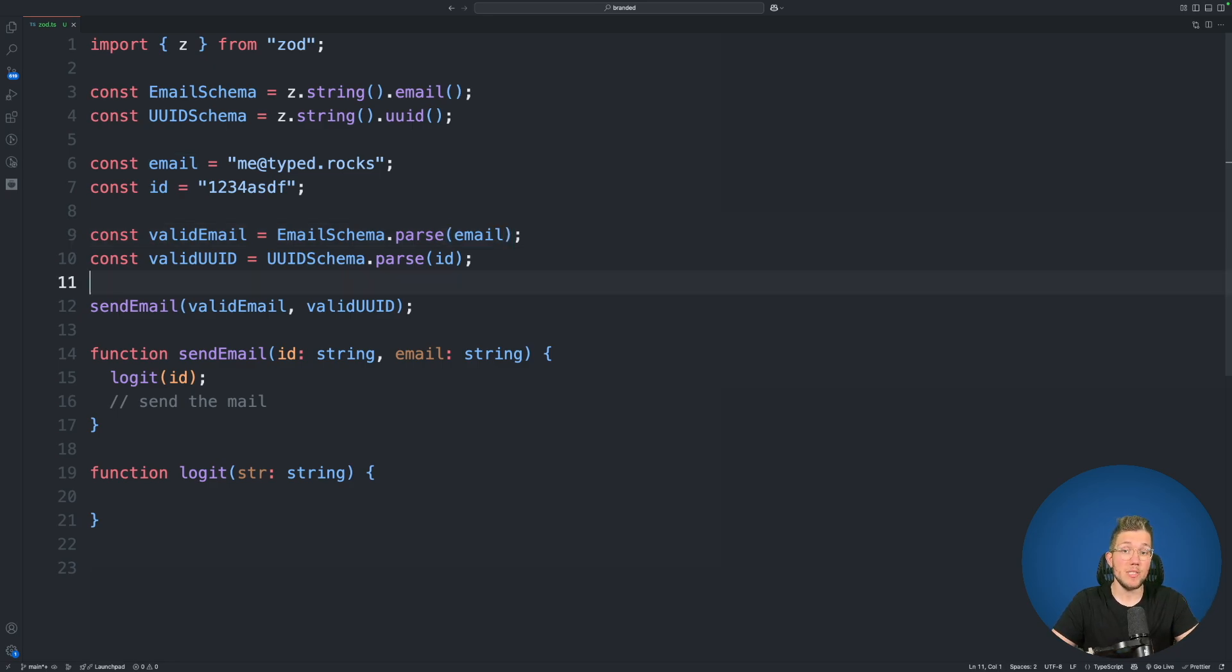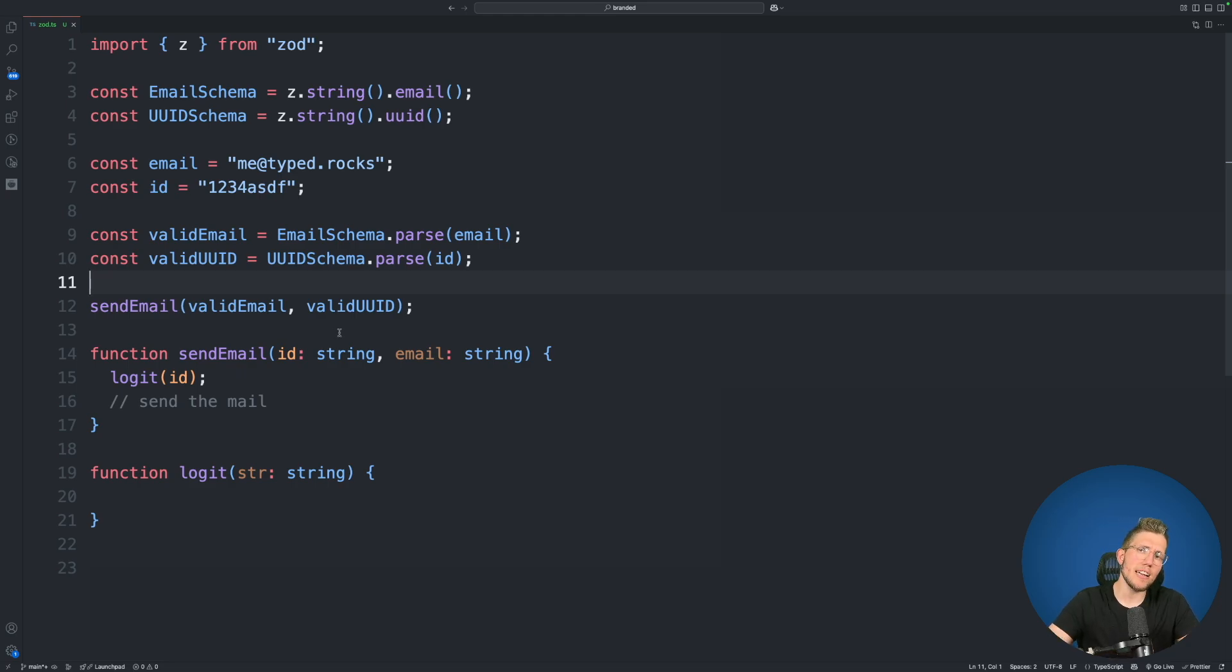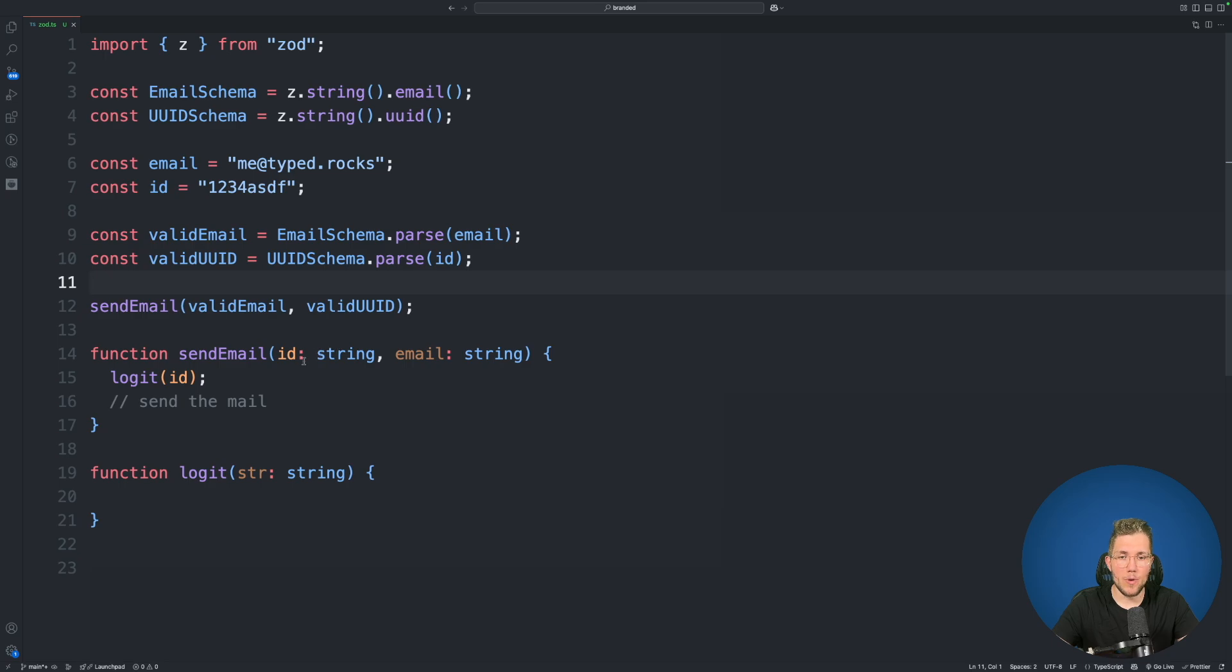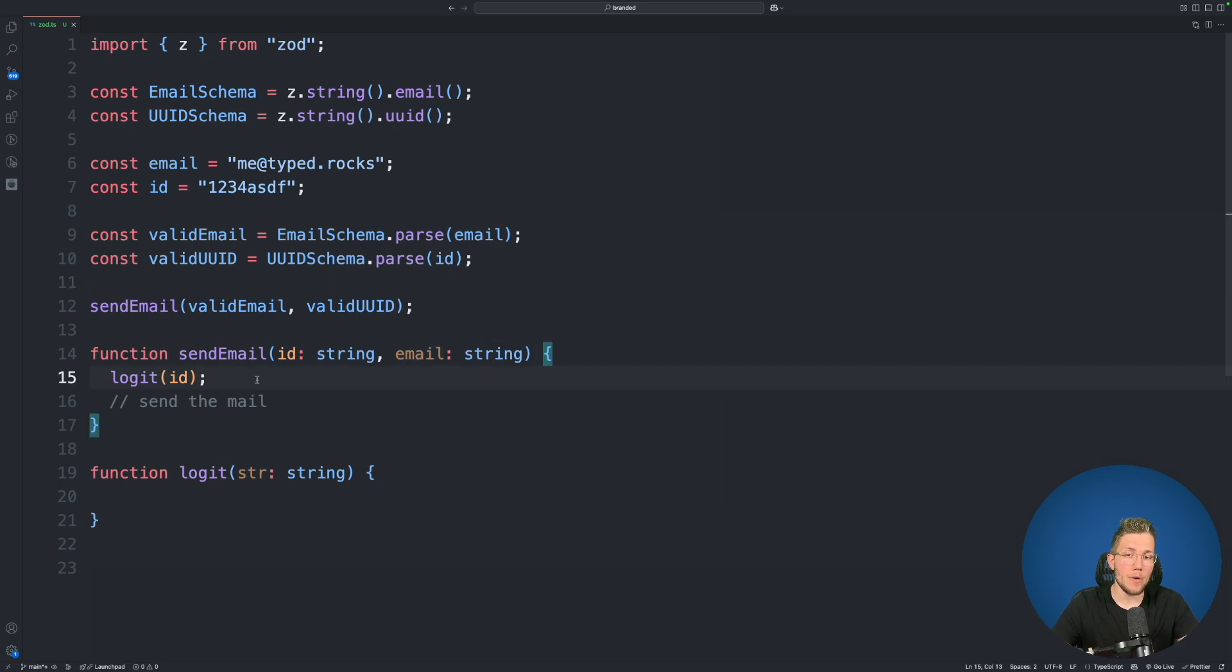We then pass these two values to our send email function. So let's take a closer look into the send email function. First argument here is a string we call it id and the second one also is a string and we call it email.